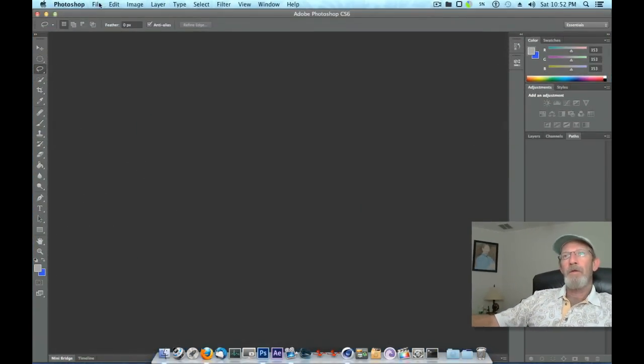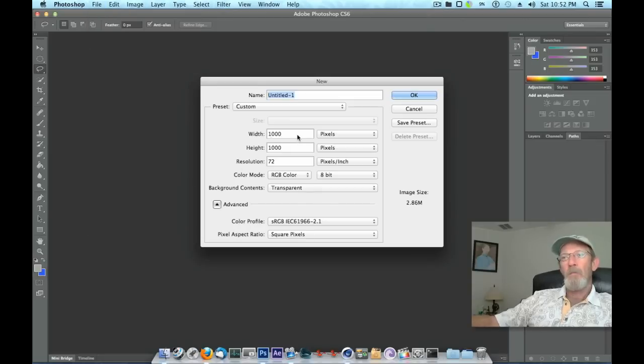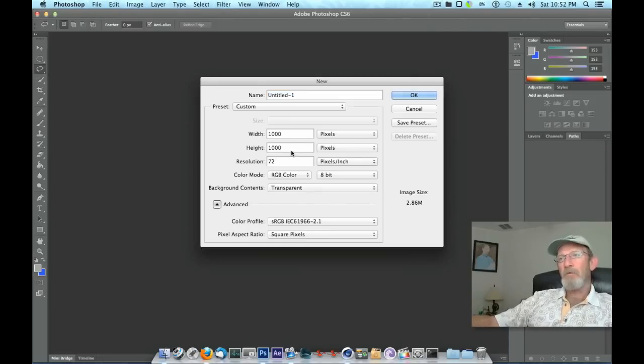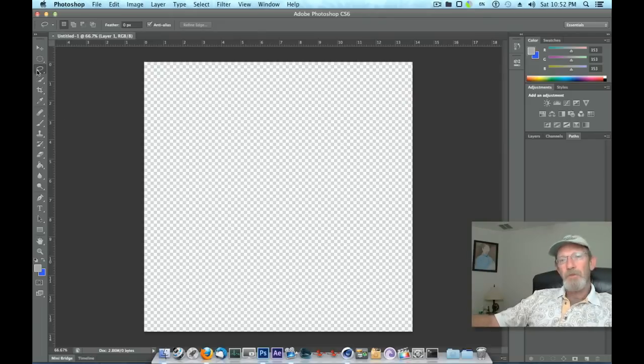Let's open up Photoshop and create a new document. Go to File, New. I'm going to leave mine 1000 by 1000 pixels, just something nice and square and relatively large.